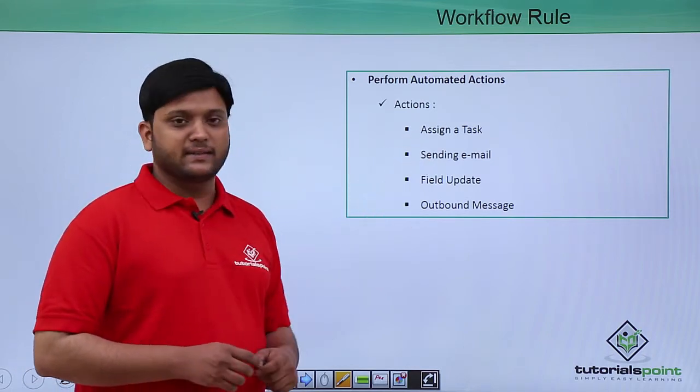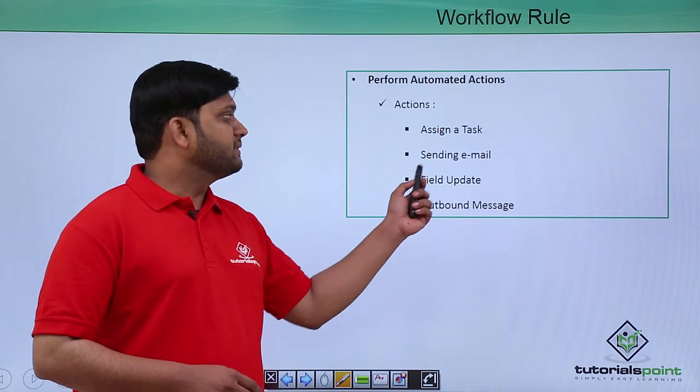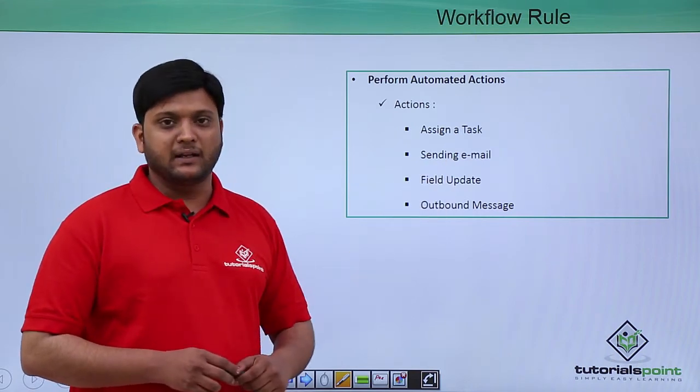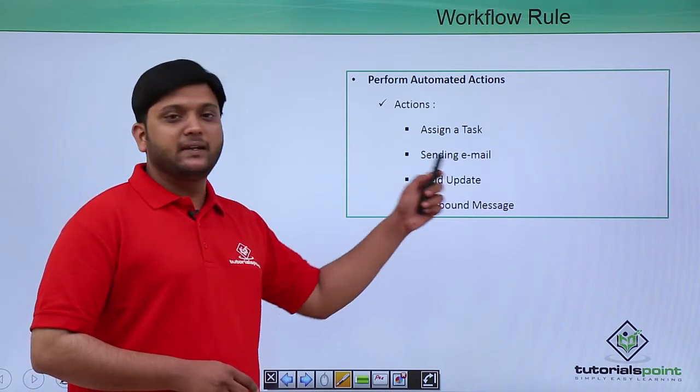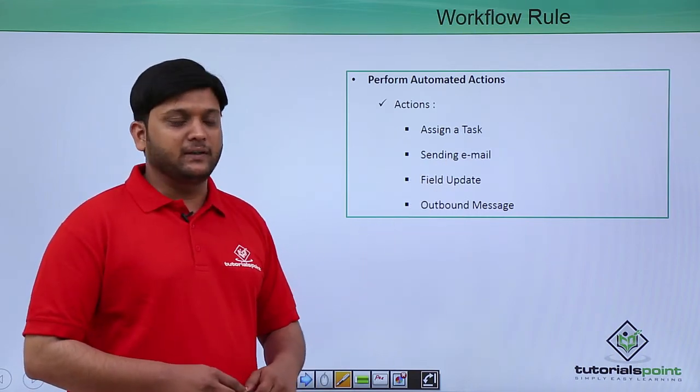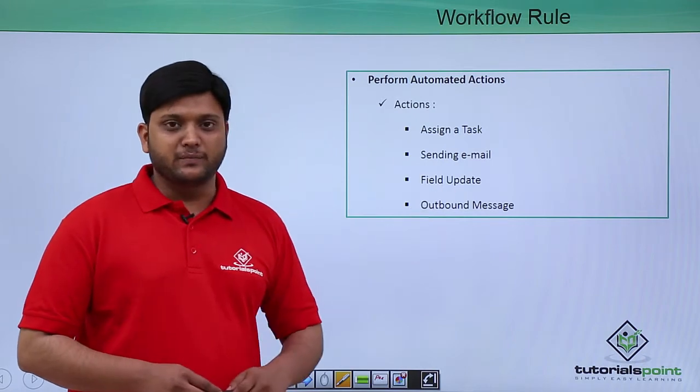First one is assigning a task. Second is sending email alerts. Third is updating a particular field. Fourth is outbound message.